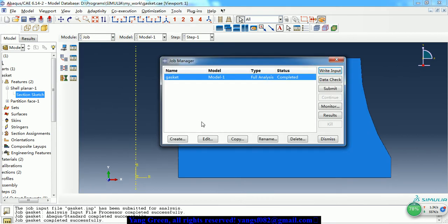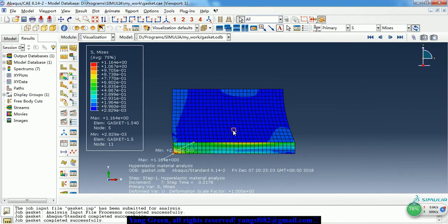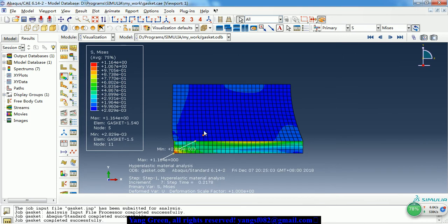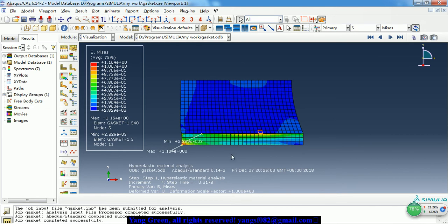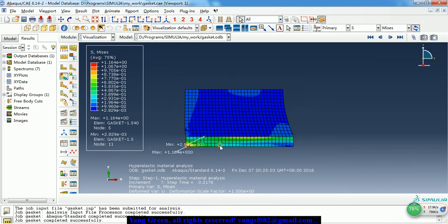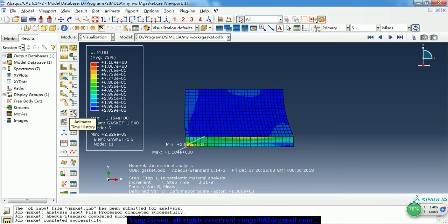Hello guys. Today I want to share a compression simulation of a rubber gasket. In this model there is just one part. The upper part is a rubber gasket and the bottom is a steel block. During the step, the steel block compresses the rubber, so the rubber deforms to seal this region. Let's see the deformation animation of the result.